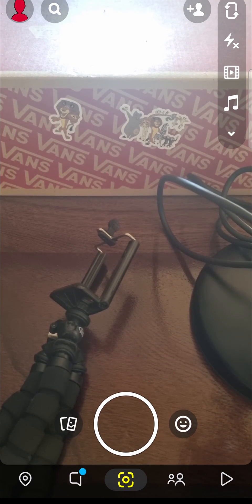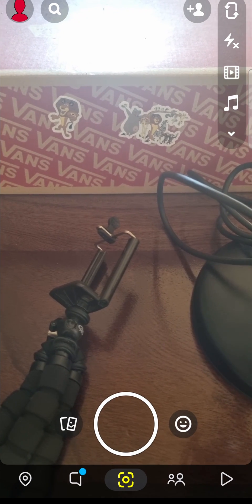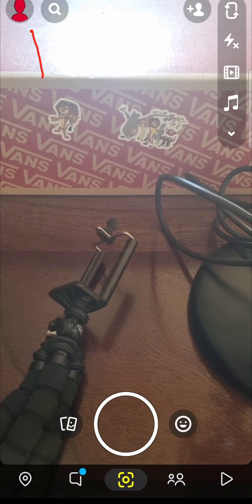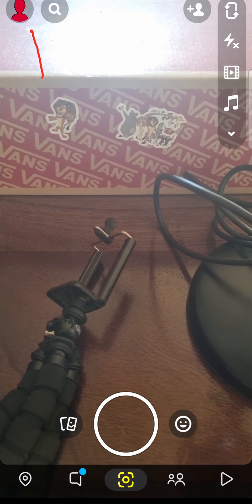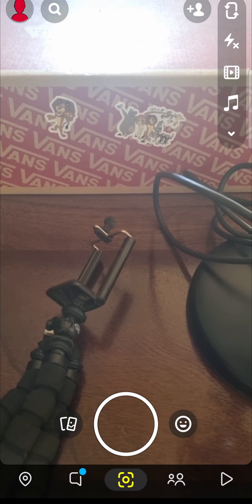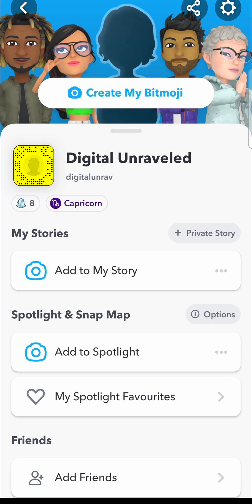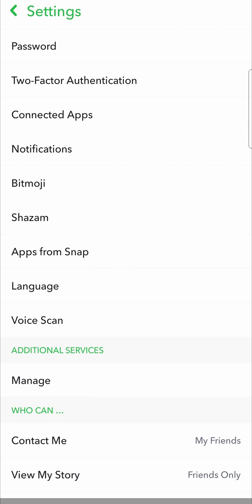Once you've loaded up Snapchat and you're on the main camera page, just tap on your bitmoji icon at the top left hand corner. That will take you to your profile page, and then at the top right hand corner you'll see a little settings gear cog — you want to tap on that gear cog.